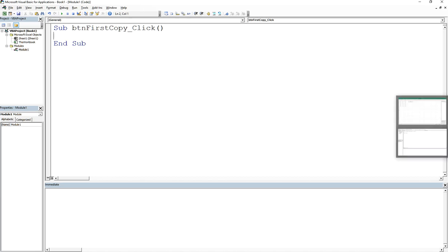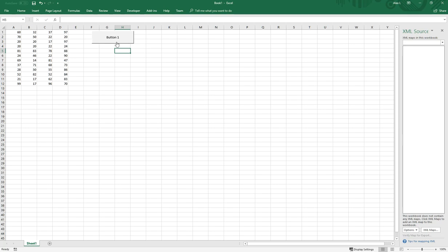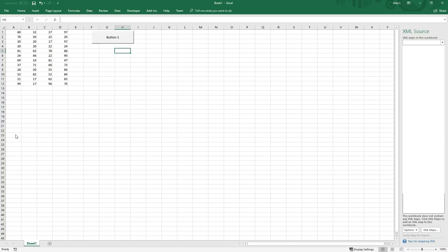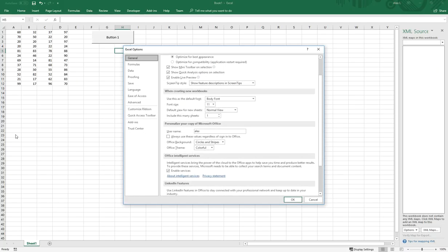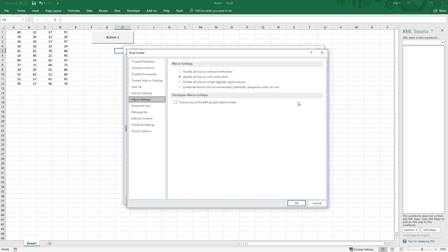One other thing that we need to be aware of is this. If I try and click this, nothing's going to happen. You may get an error about permissions. So I'm going to go over that now. If you go to file and then you go to options, you're going to see a tab here that says trust center.